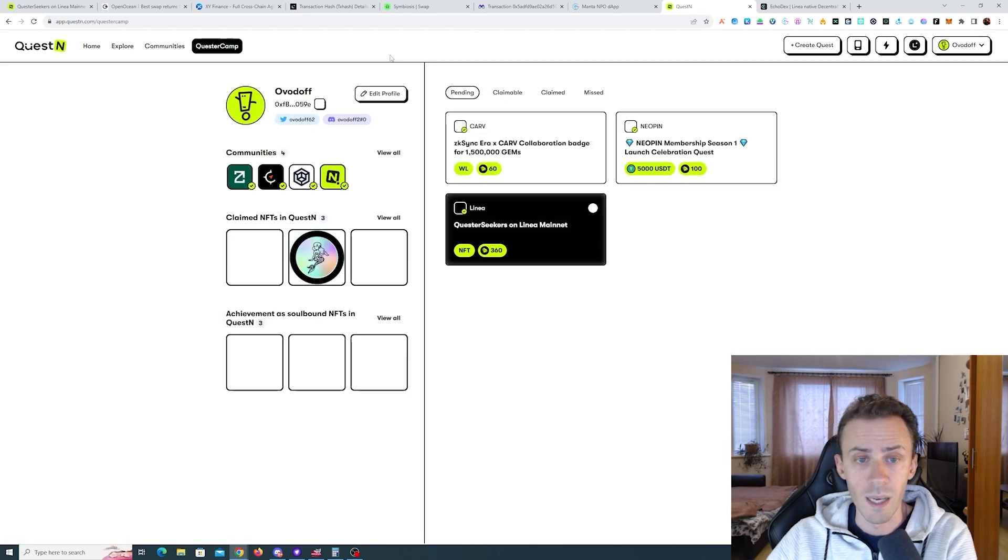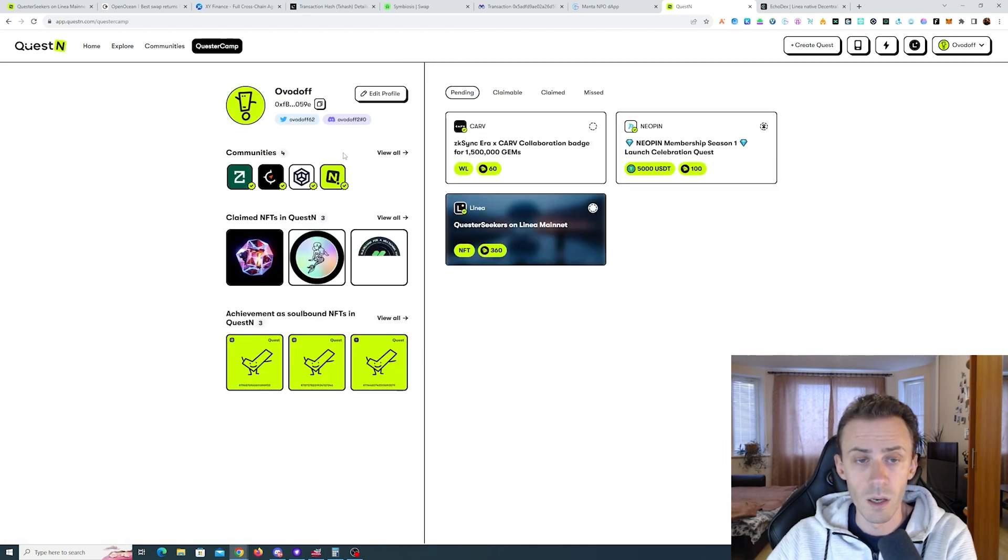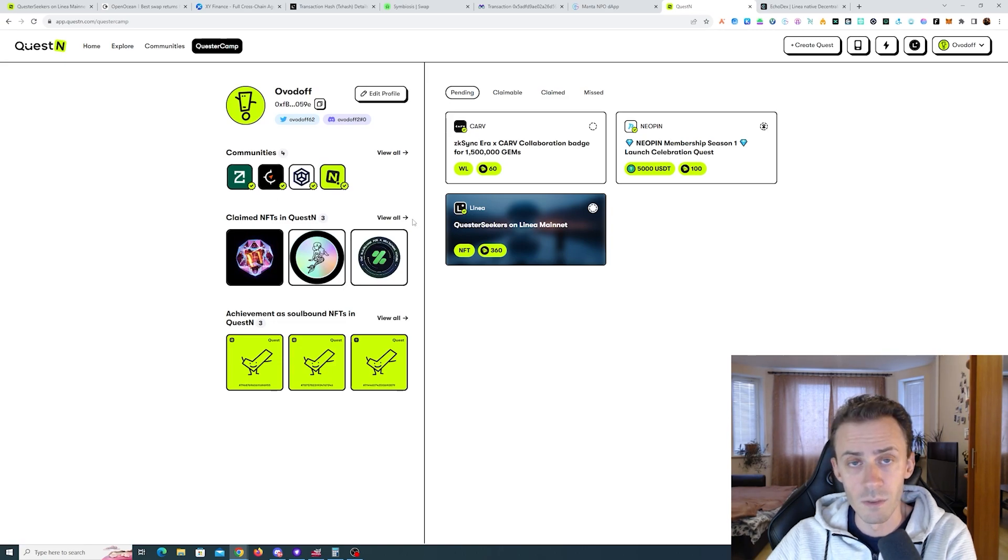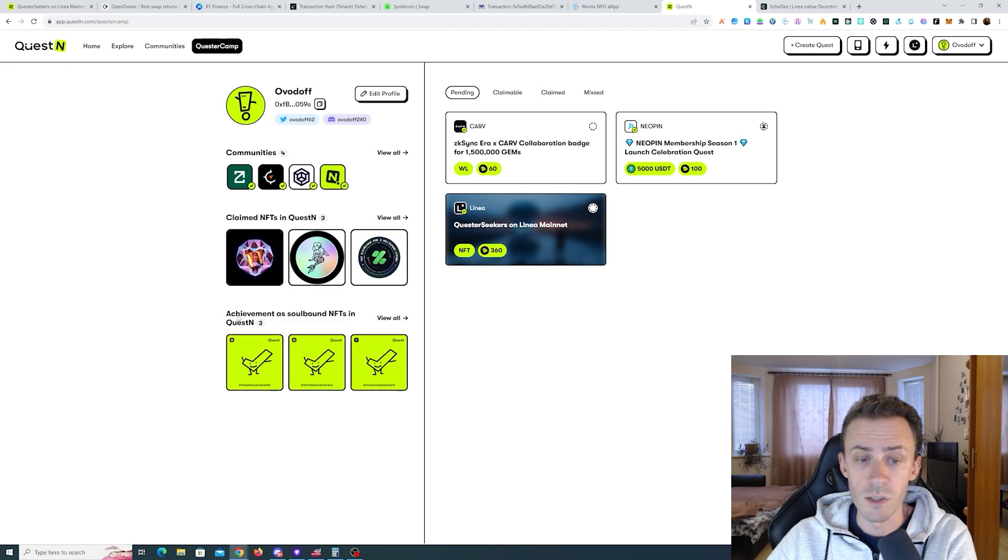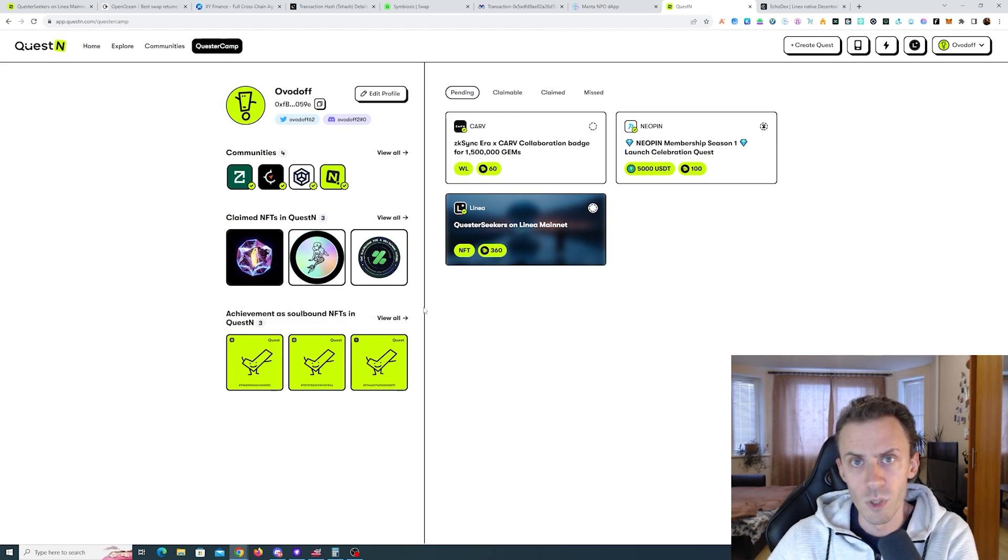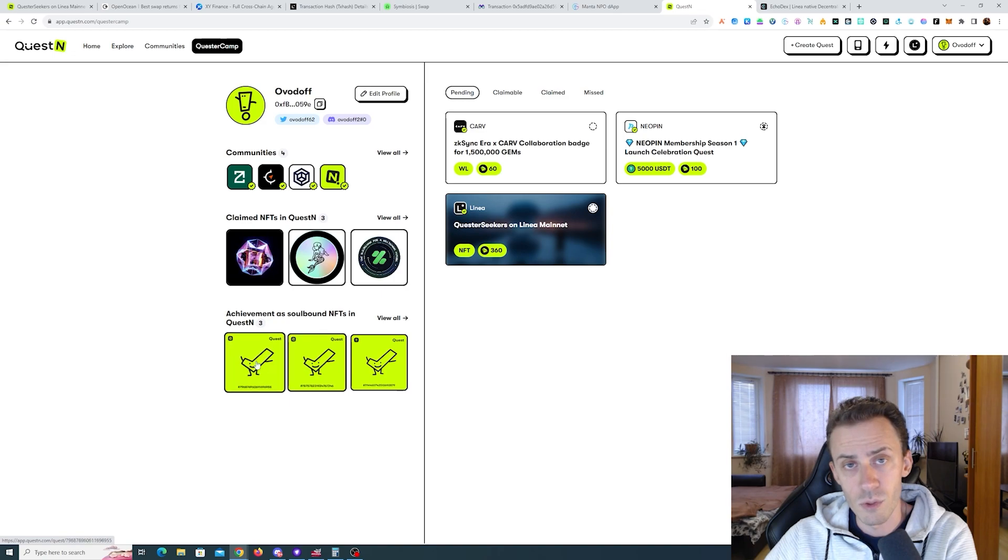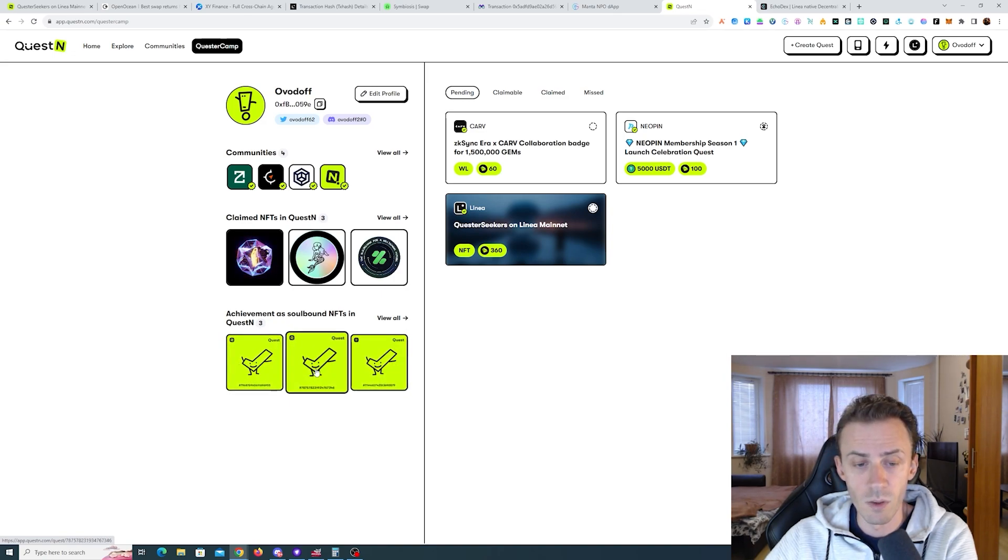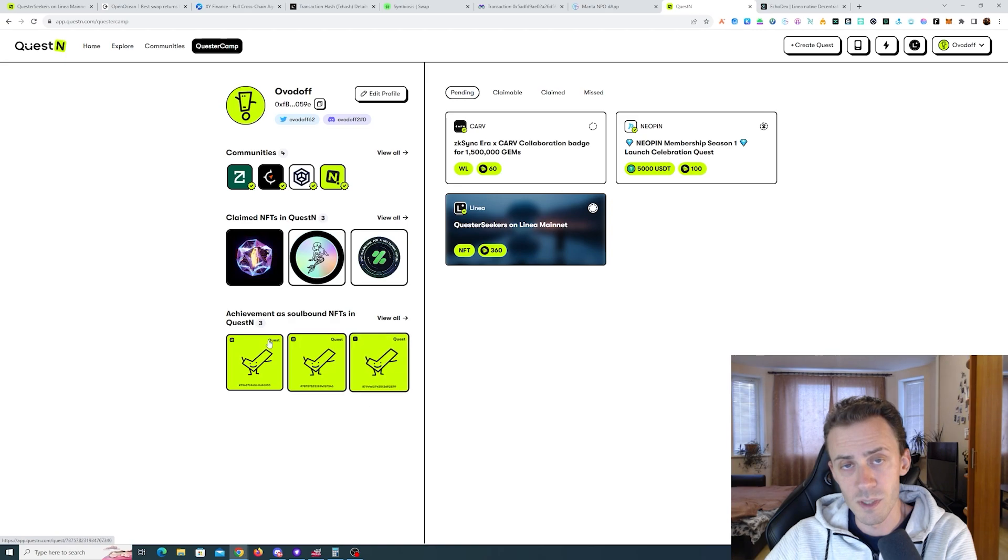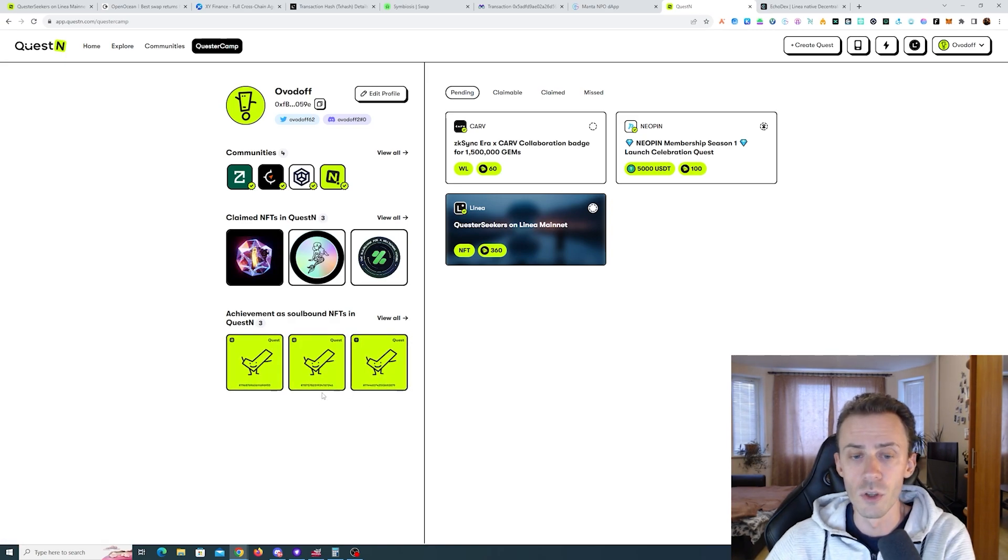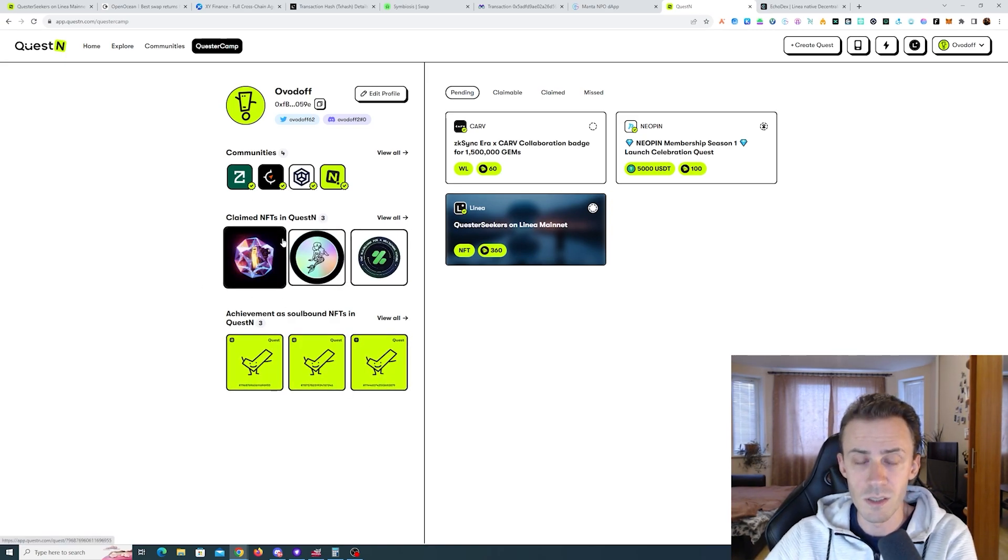If you go to your Quest3 account, on the left side you see your profile, your communities, then you see your claimed NFTs in Quest3, and then here on the bottom it says achievements as soulbound NFTs in Quest3. It works a little weird for my taste, but nevertheless it's checking for these soulbound SBTs or soulbound NFTs, whatever you want to call them. These SBT achievements, you don't mean those, you mean these NFTs.